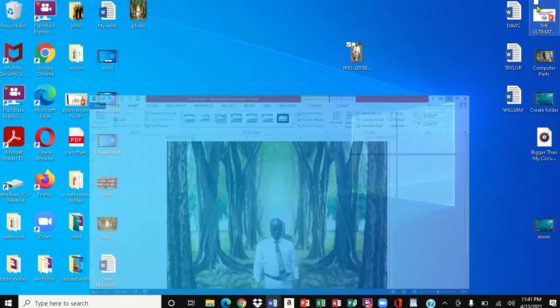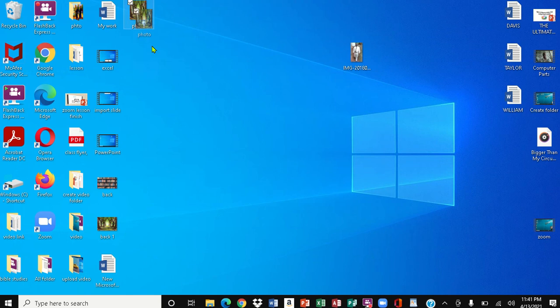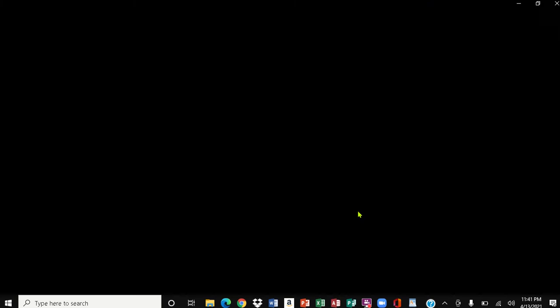I'm going to minimize everything. Here is the saved photo file on the desktop. We're going to open it to see exactly what it looks like. I'll right-click — notice the window comes up — and we're going to open it with Photos.